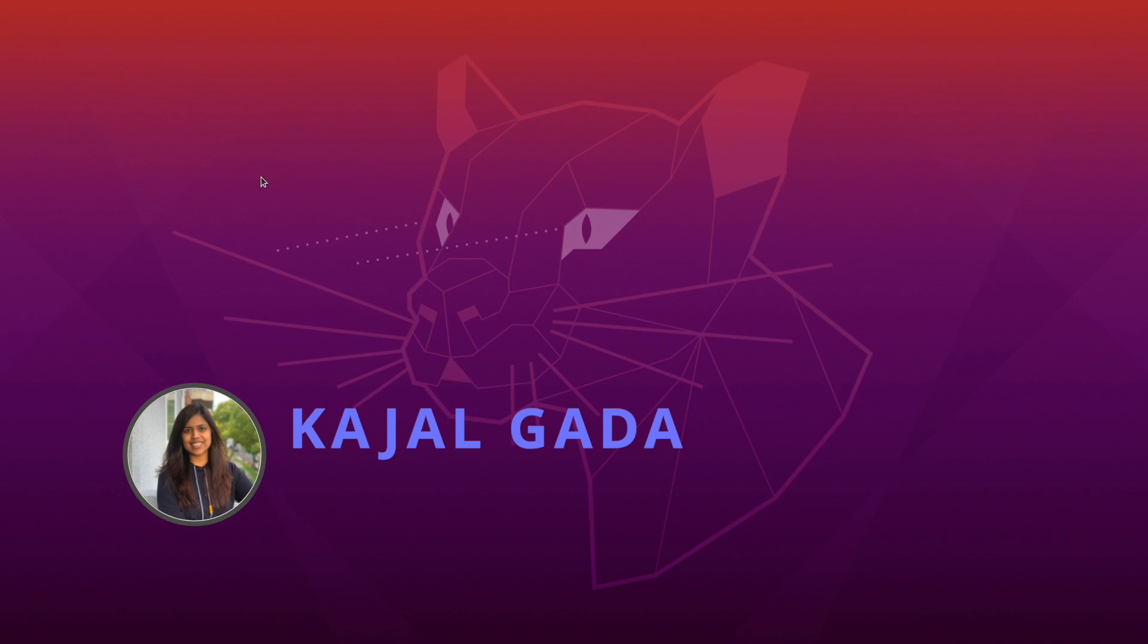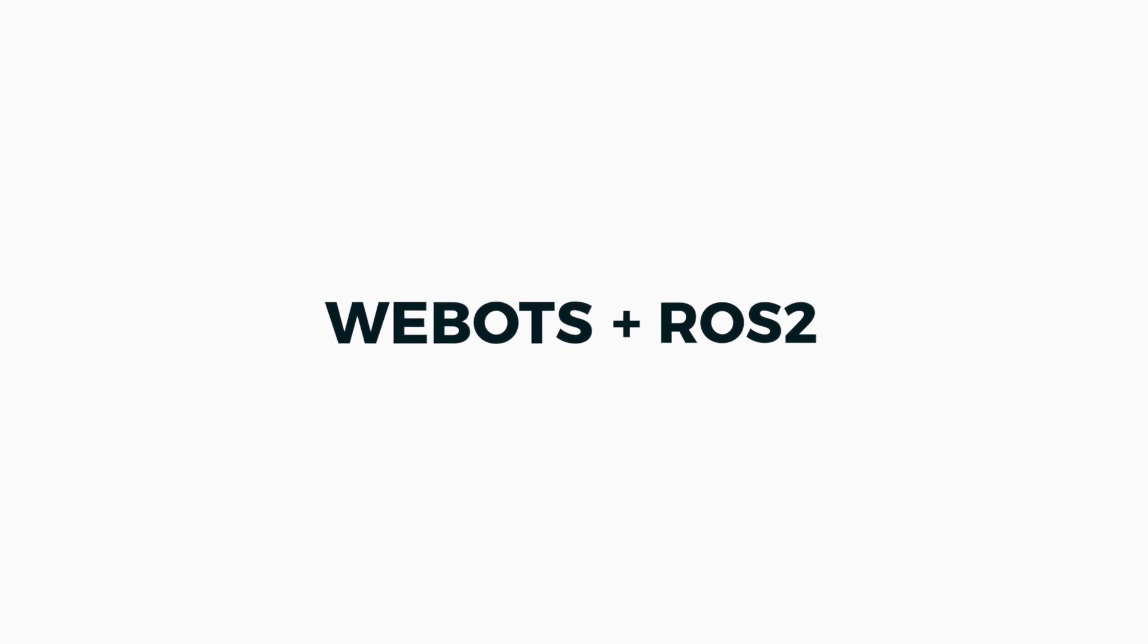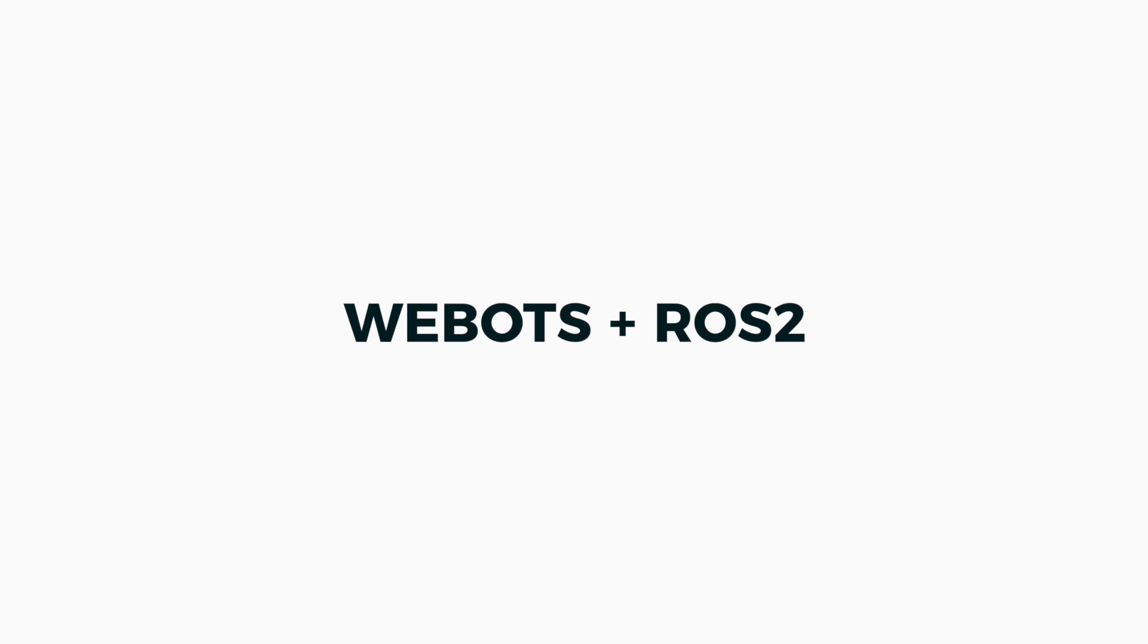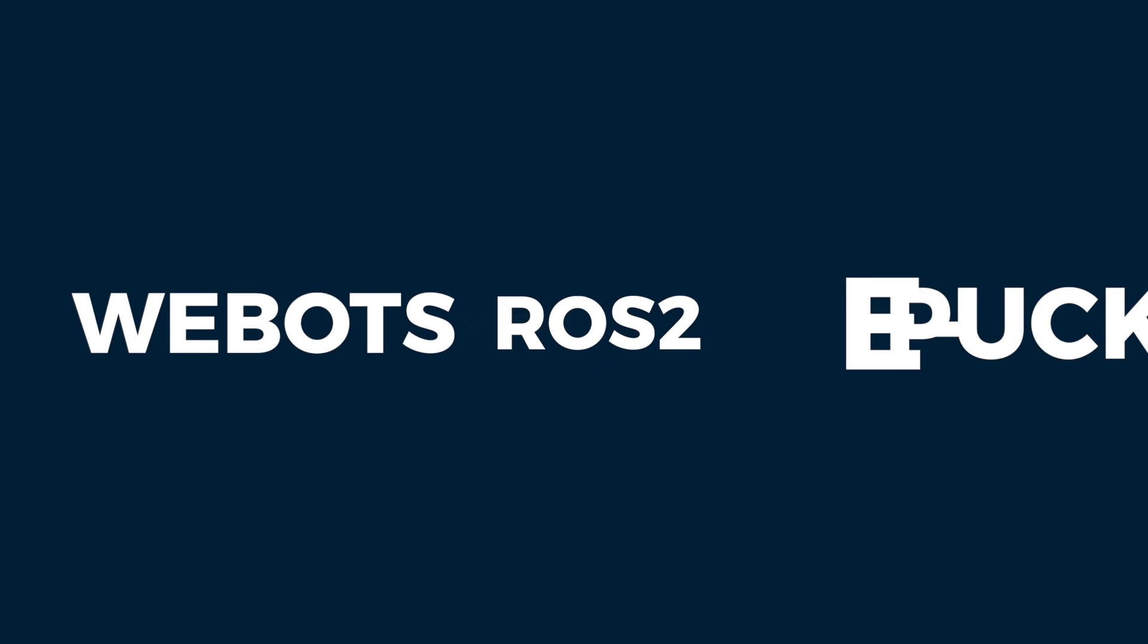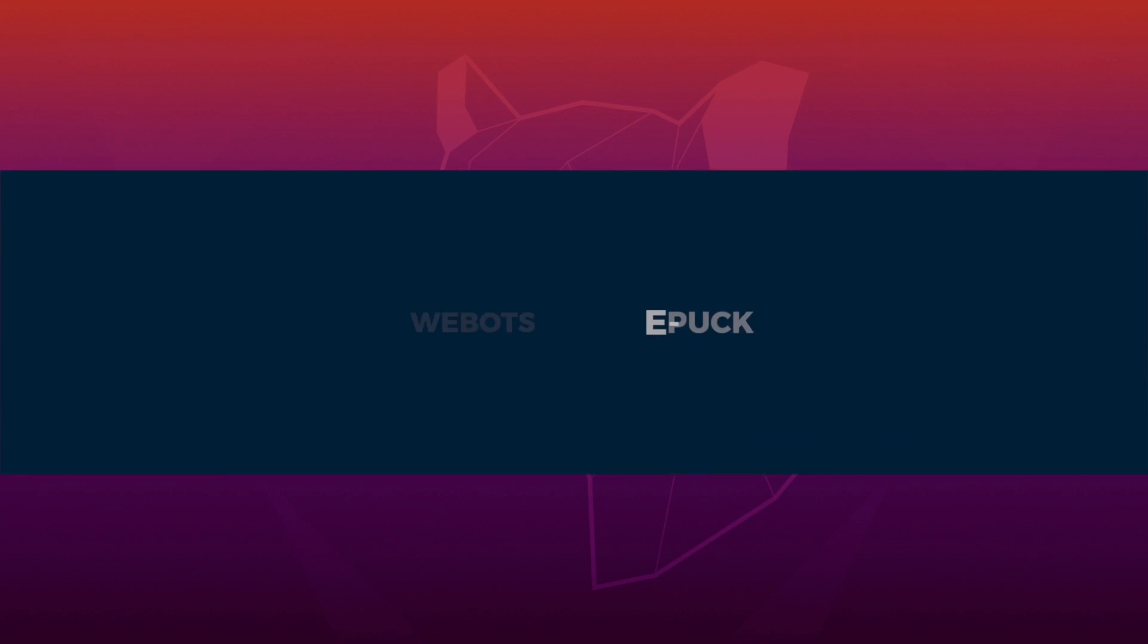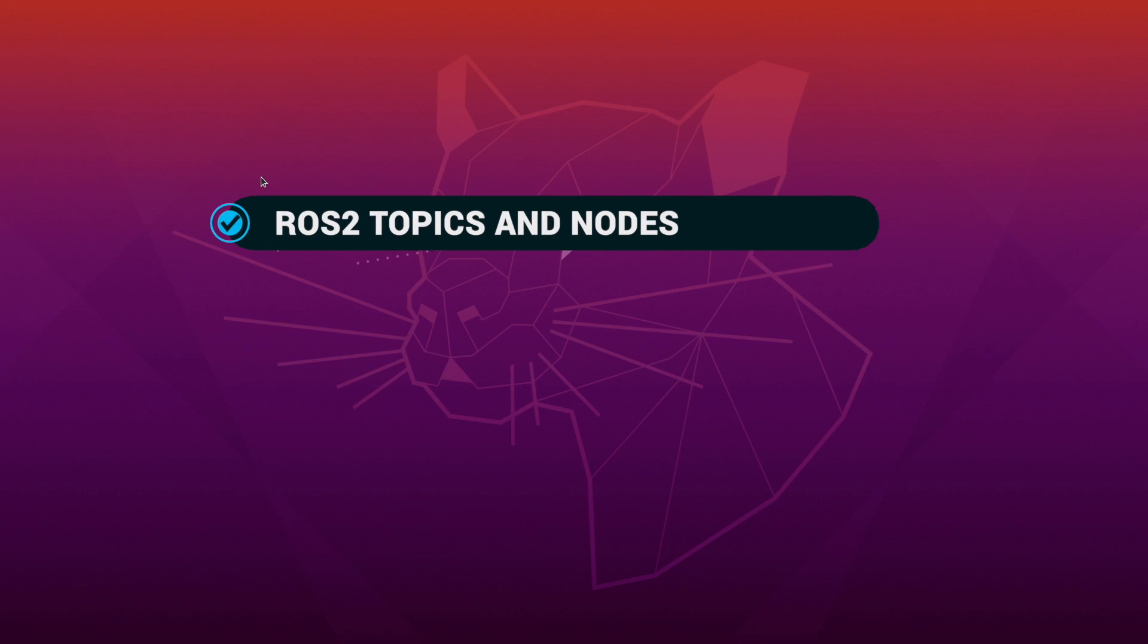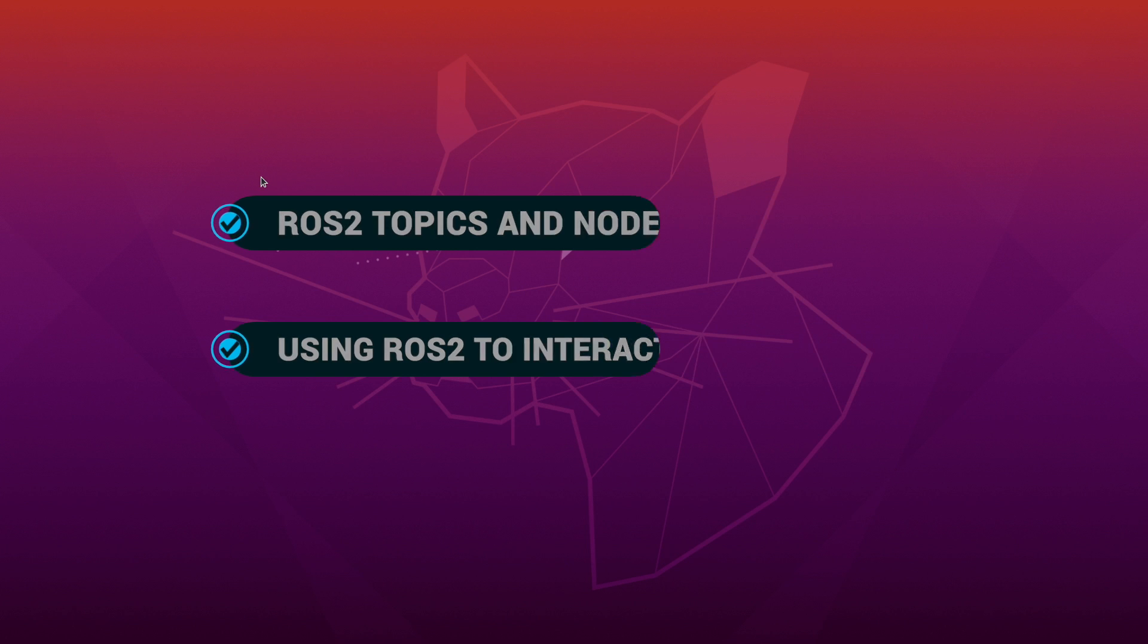Hey everyone, my name is Kajal and welcome to my channel. In today's video, we'll learn about using VBOTS and ROS2 together using the VBOTS ROS2 EPUC package. So without further ado, let's get into it.